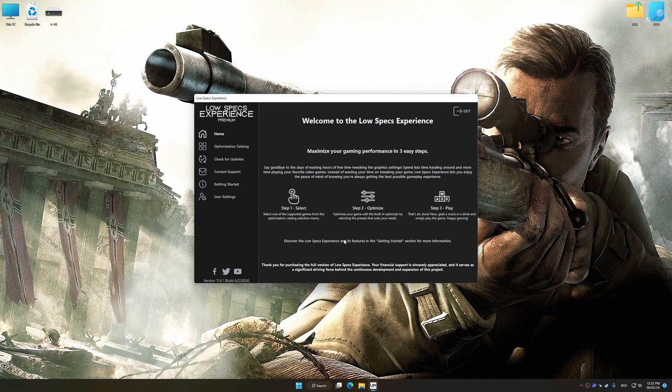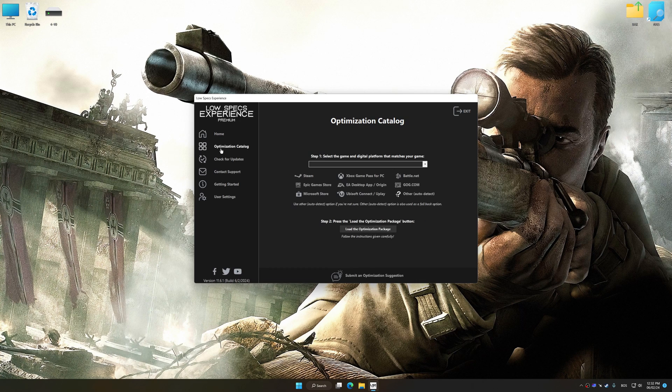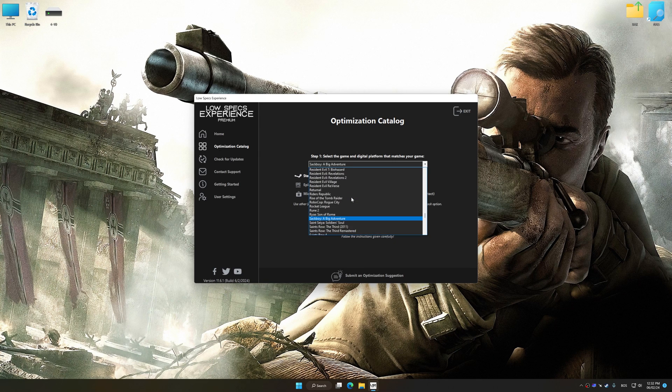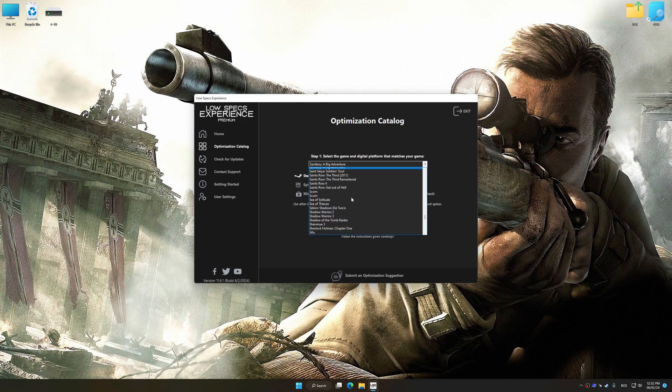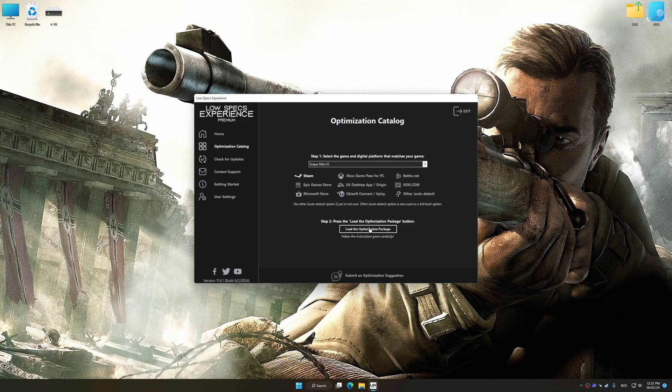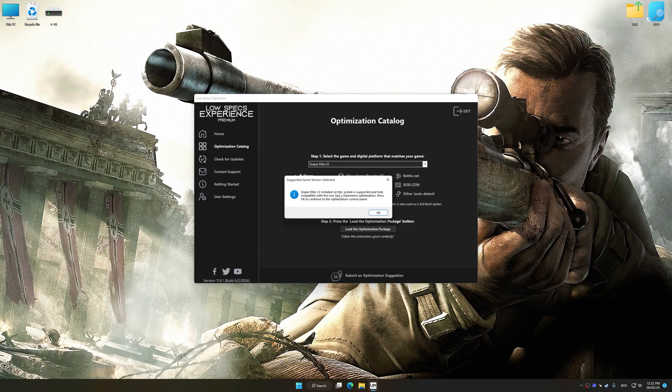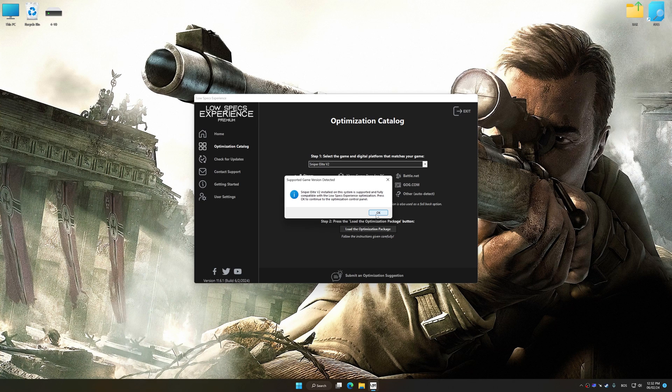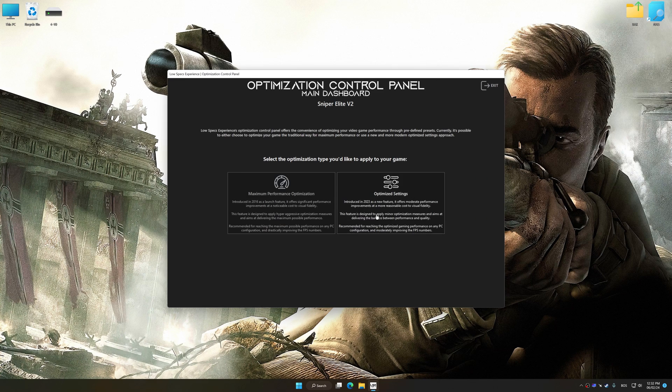Now select the optimization catalog, select the applicable digital platform, and then select Sniper Elite V2 from this drop-down menu. Once done, press the load optimization package. Low Specs Experience will automatically detect a supported game version on your system. Now press OK and the optimization control panel will load.